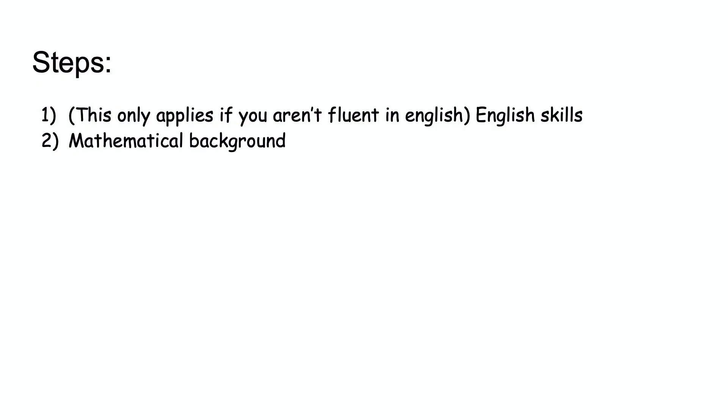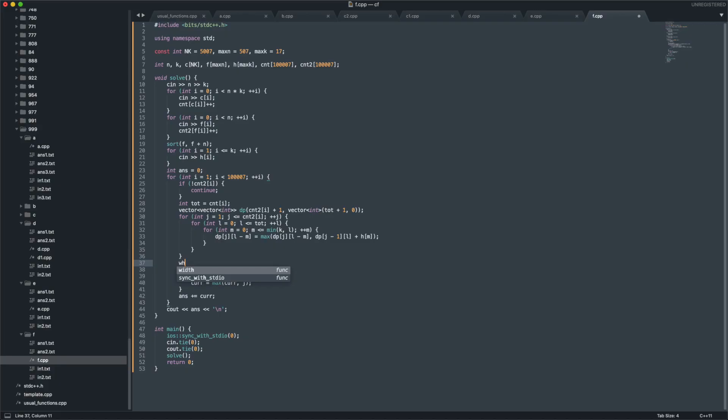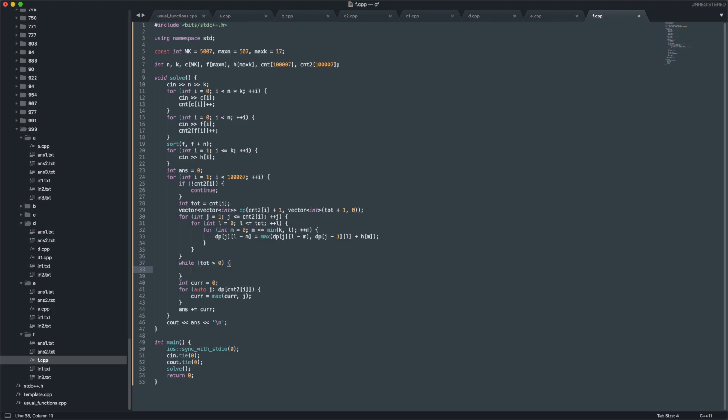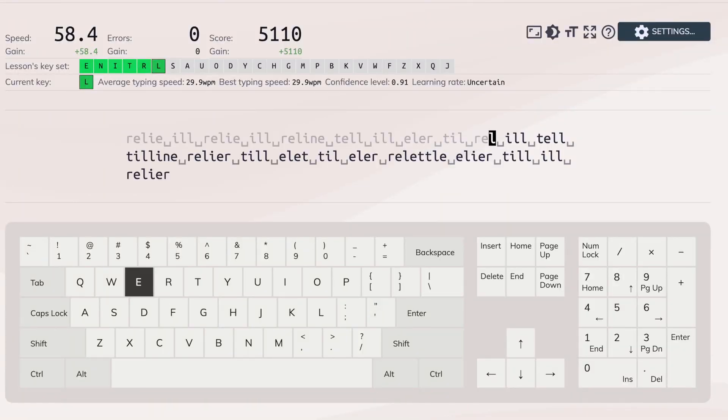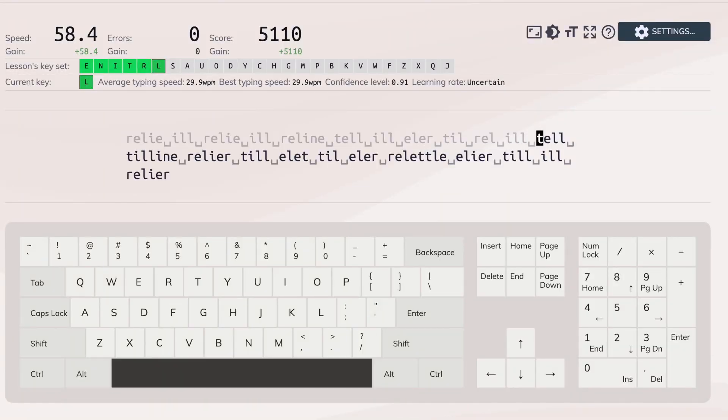The third thing to getting started is keyboard skills. Again, if you are great at typing and have no issues with that, feel free to skip this step. Having good keyboard skills is key to writing up your solutions faster. There are many websites out there that allow you to practice such as keybr.com, again, link in the description below.